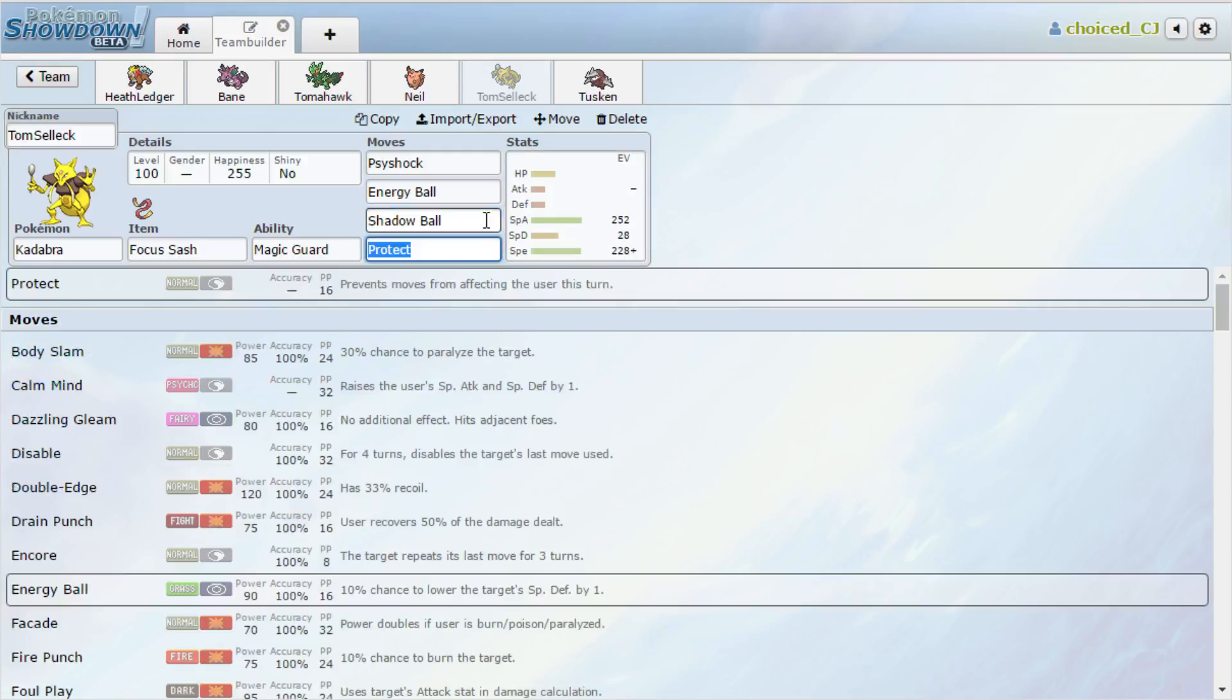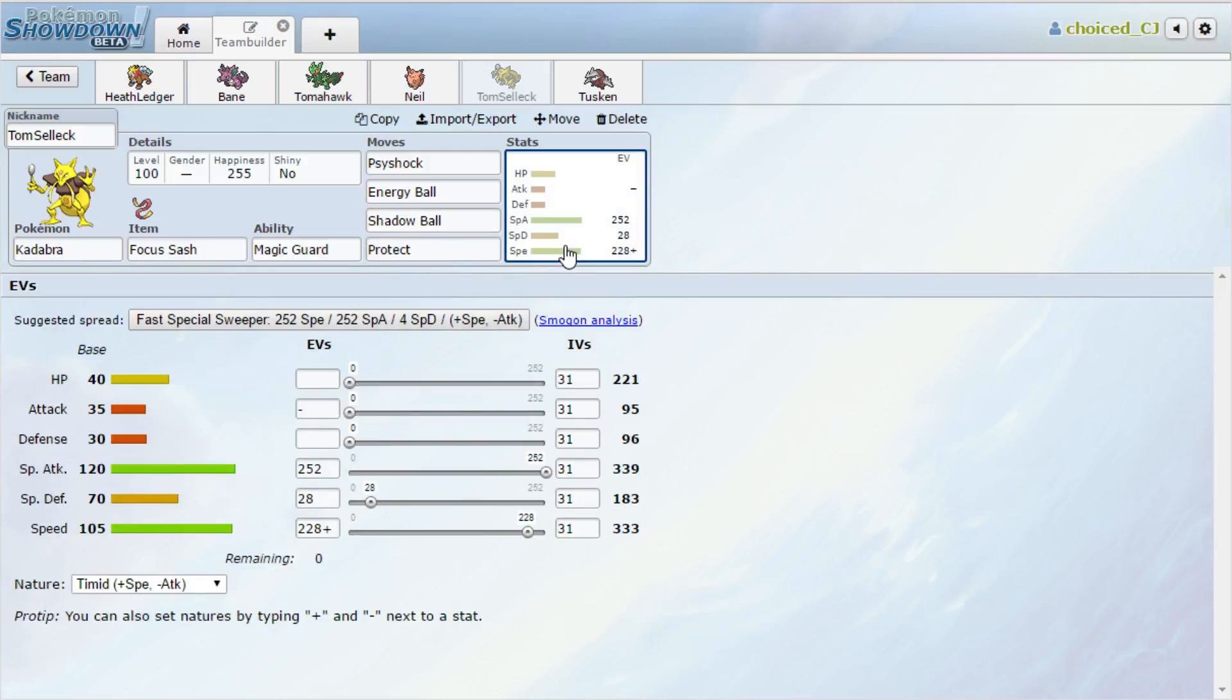Kadabra is going to be our panic button against something like Manaphy, Volcarona, or if Thundurus sets up a Nasty Plot. The real trouble is going to be if he has Agility Thundurus—that's really going to be bad. I put Protect on here so that if he comes in with Medicham, which can easily kill with a combination of Fake Out and Bullet Punch, we can Protect on the Fake Out and then get the Psy Shock off.